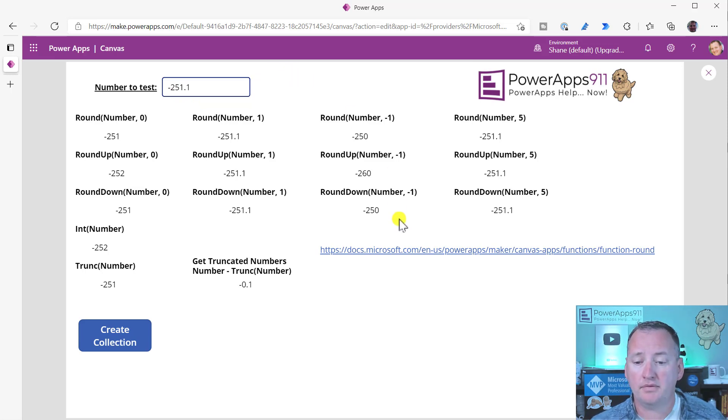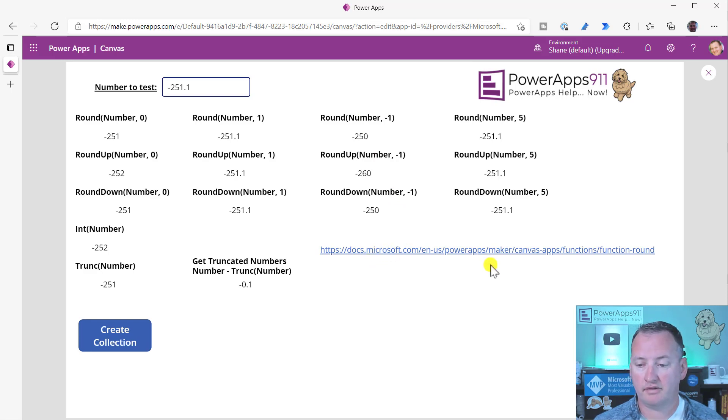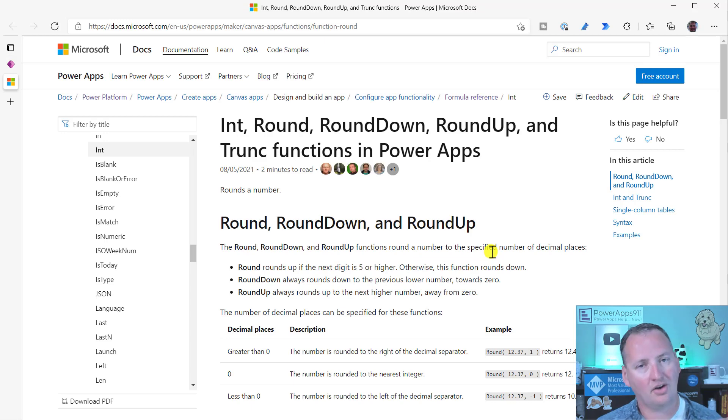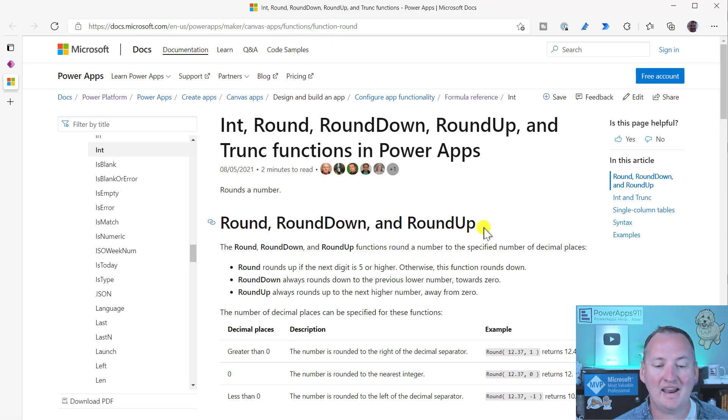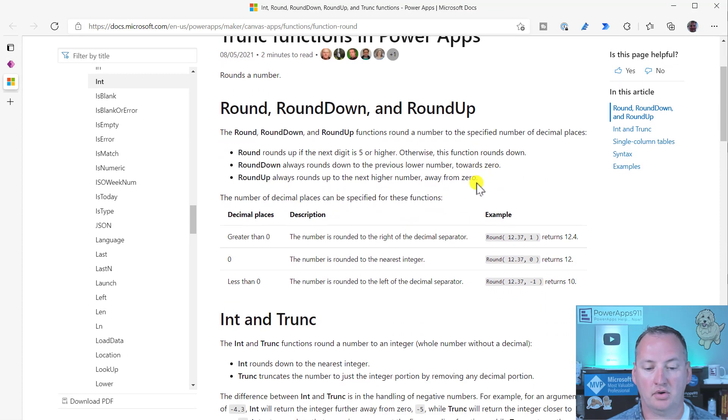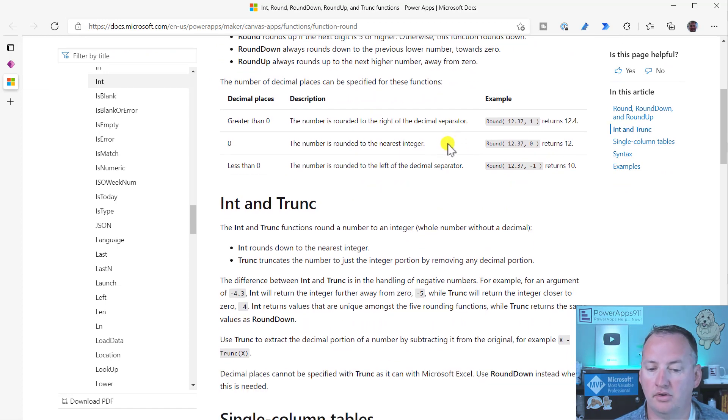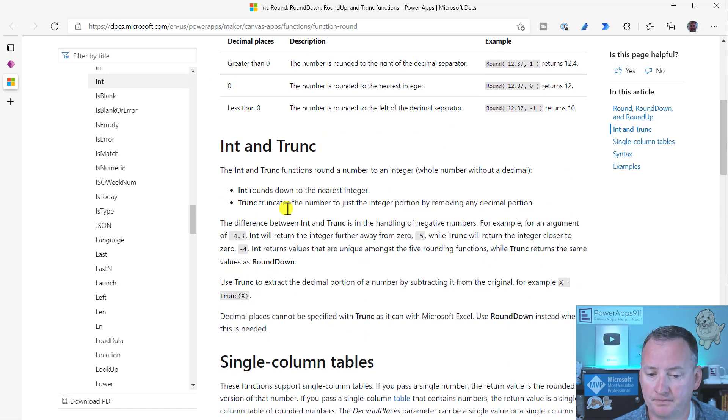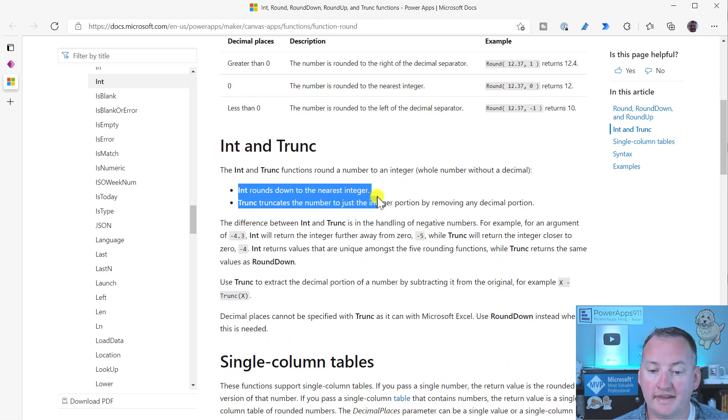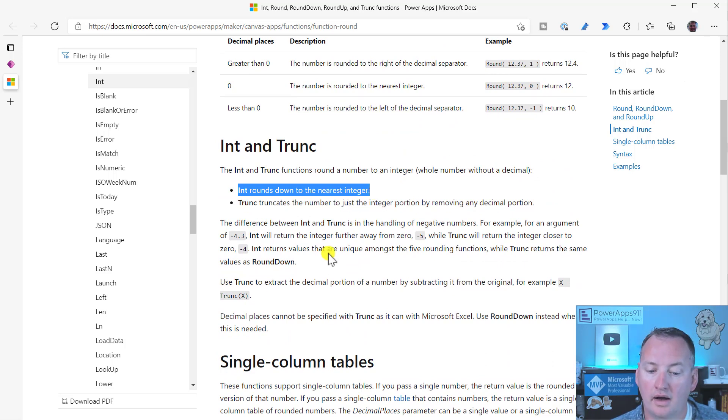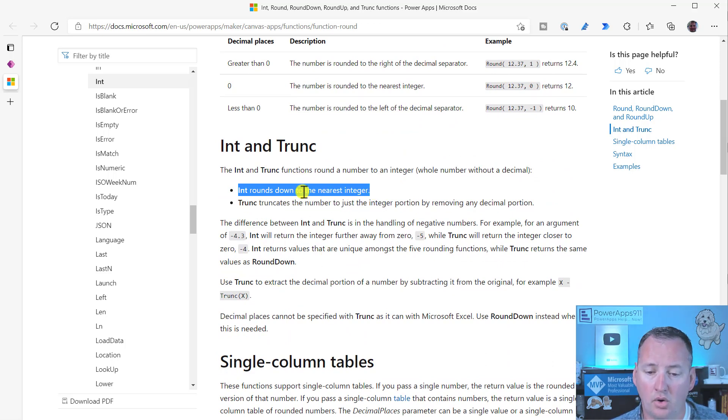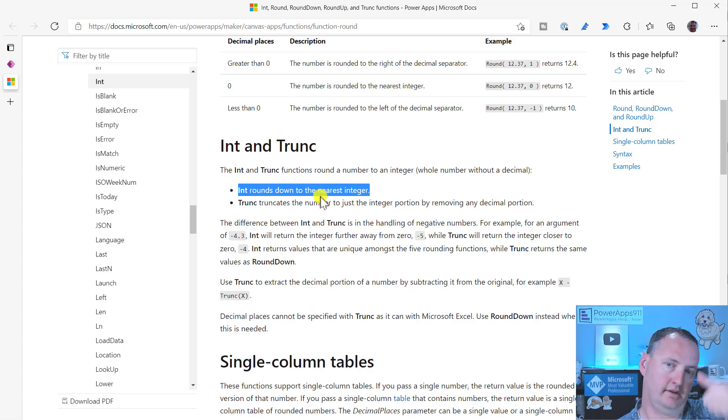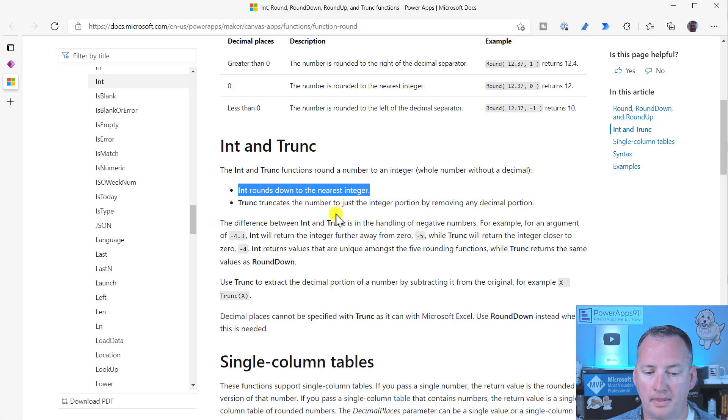And if, of course, you have any questions, you can always click on the docs here. So I've got the link right here. And look, I made my text clickable. On select, I put the launch function. And it will drop you into Microsoft's explanation of all this stuff. And this is just telling you int rounds down to the nearest integer. So it's always going to do that. Remember, rounding down on negatives is away from zero. So a little bit different there.